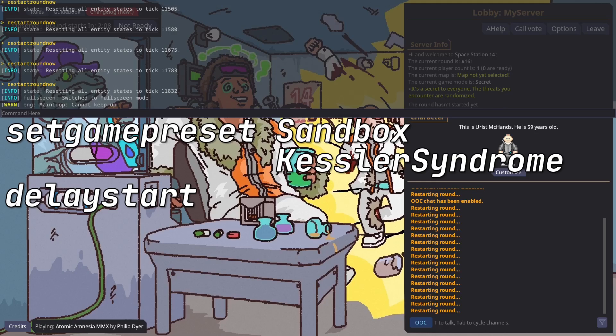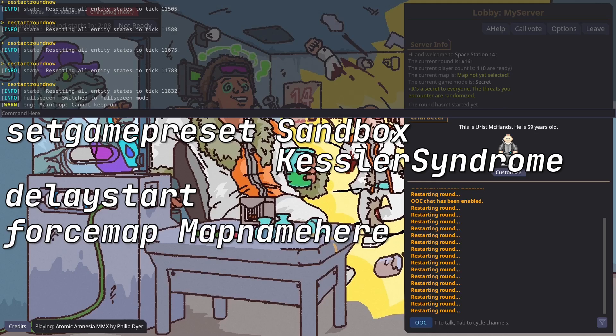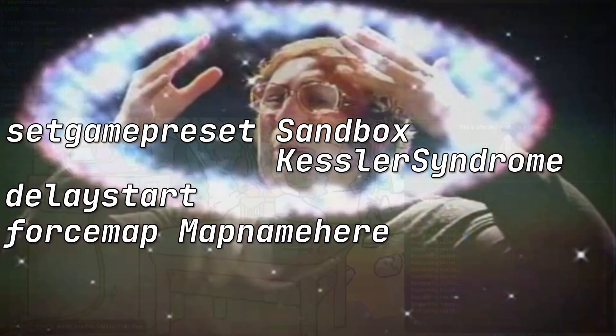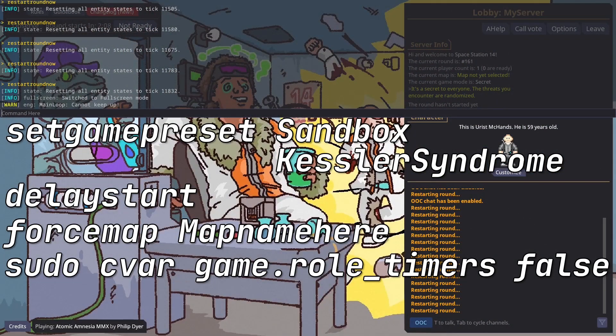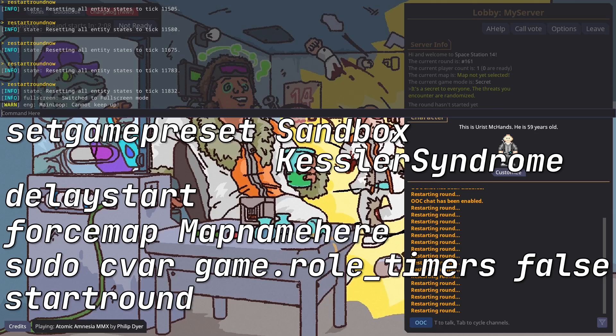Delay Start pauses the lobby time. Force Map changes the map. This command disables roll timer requirements. And when you're happy, click Ready, type Start Round, and the game will launch when it's loaded.